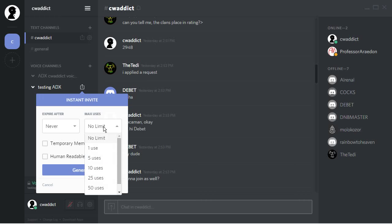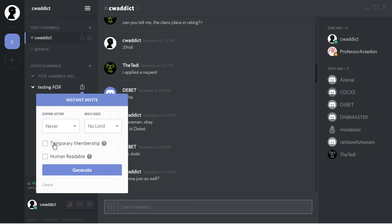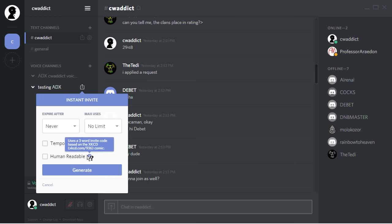Max users, you can decide. For me, it's no limit. Maybe we could set up 50 because if there are more users, you just lose control. Anyways, temporary membership, they are automatically disconnected unless a role is assigned. So everybody comes, is lazy, idle, will be kicked or disconnected.